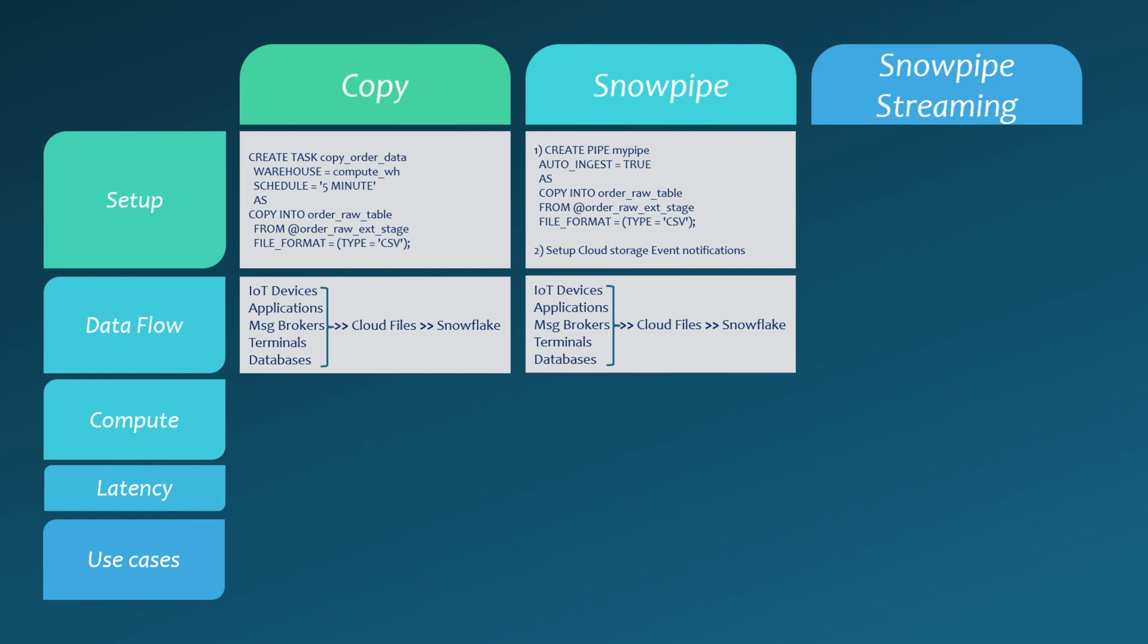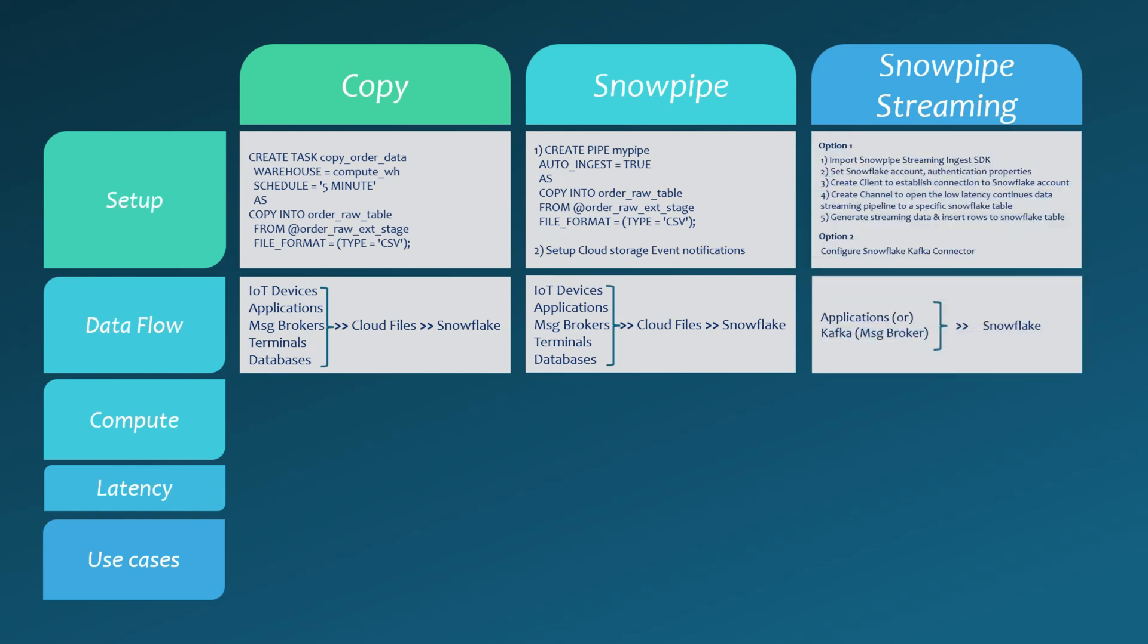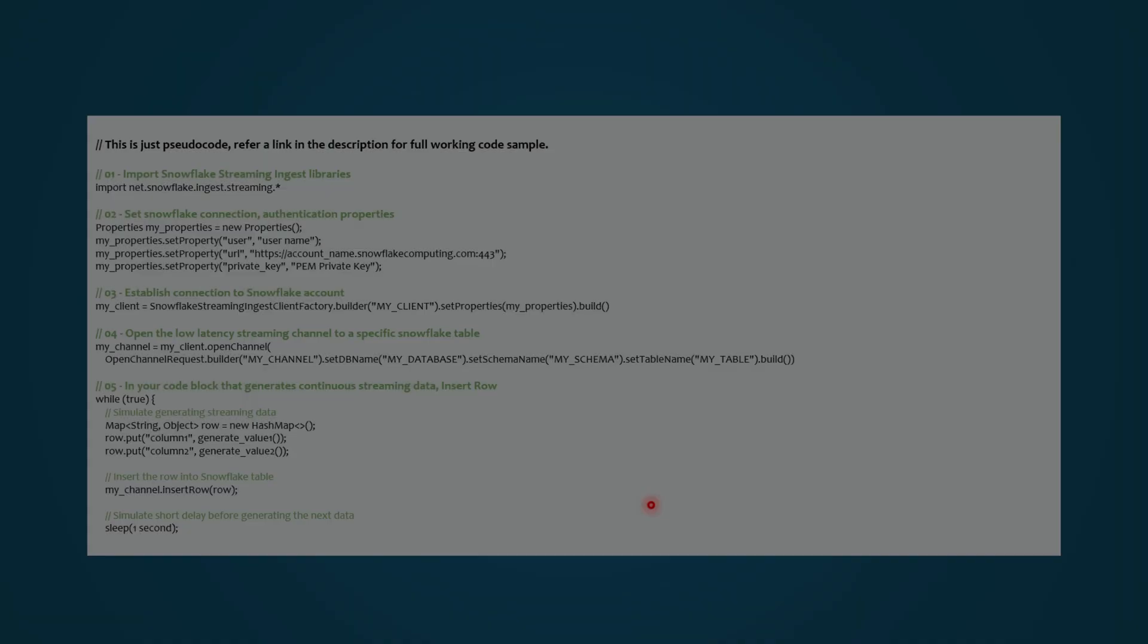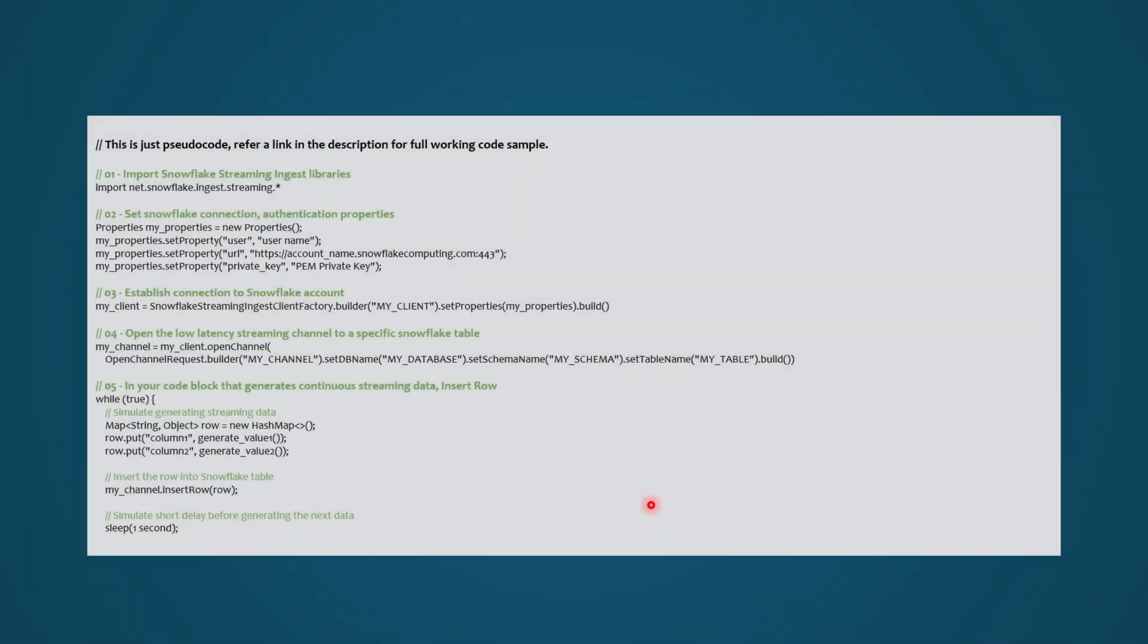Snowpipe streaming is a totally different approach, where streaming rows are continuously loaded directly into Snowflake tables from your external applications. You don't need to set up any tasks or pipes in Snowflake.